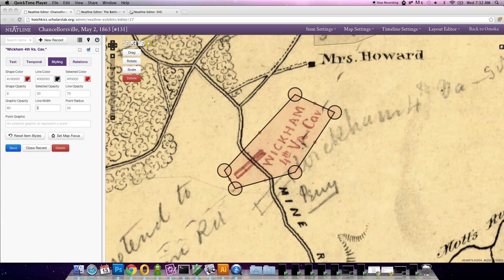This is David McClure at the Scholar's Lab. I just wanted to show one of the other new features that we're working on for the upcoming release of Neatline.